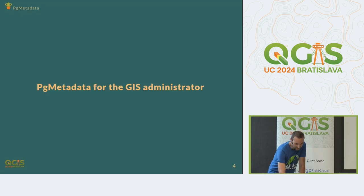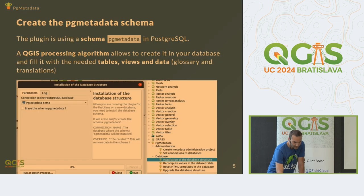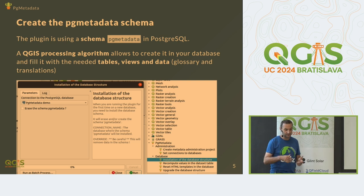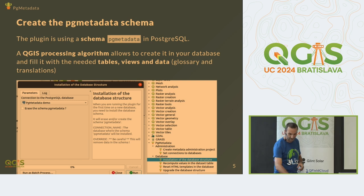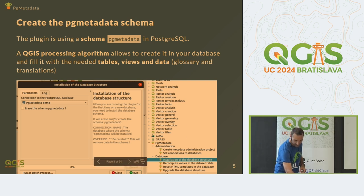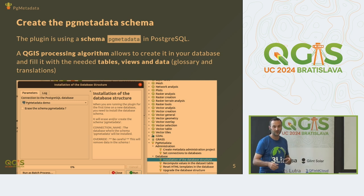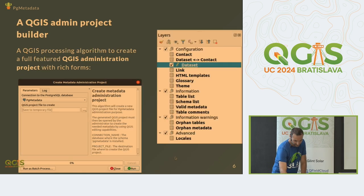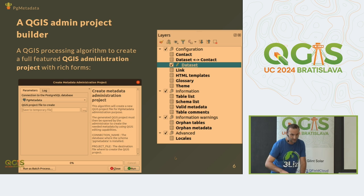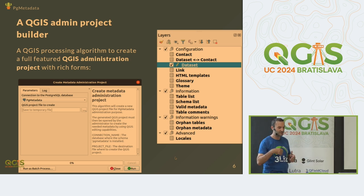There are three different aspects. First, I'm going to cover PG Metadata for the GIS administrator. The first step is to install the plugin, which then appears in the processing toolbox. You have a different set of algorithms added in the toolbox. The first one is the installation of the database structure — it will create the four or five tables and the PostgreSQL views, functions, and triggers.